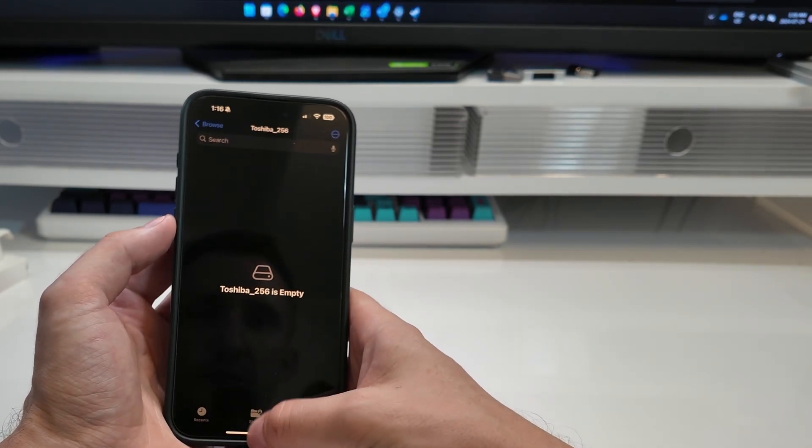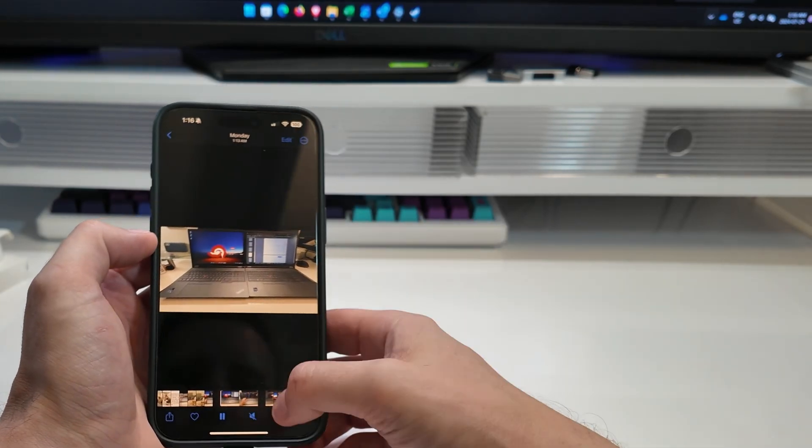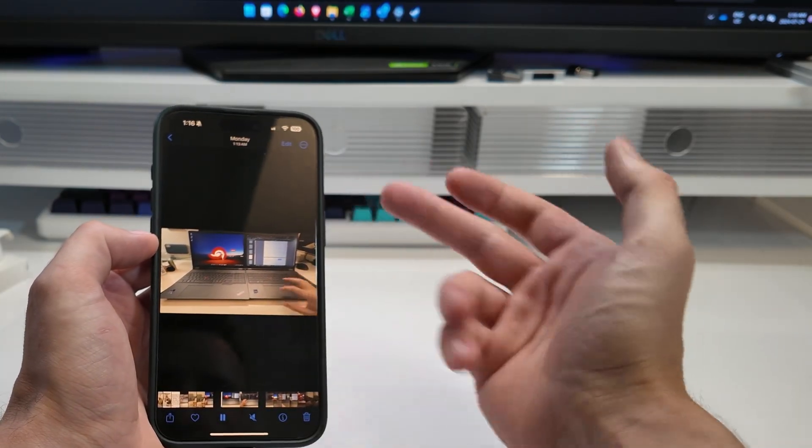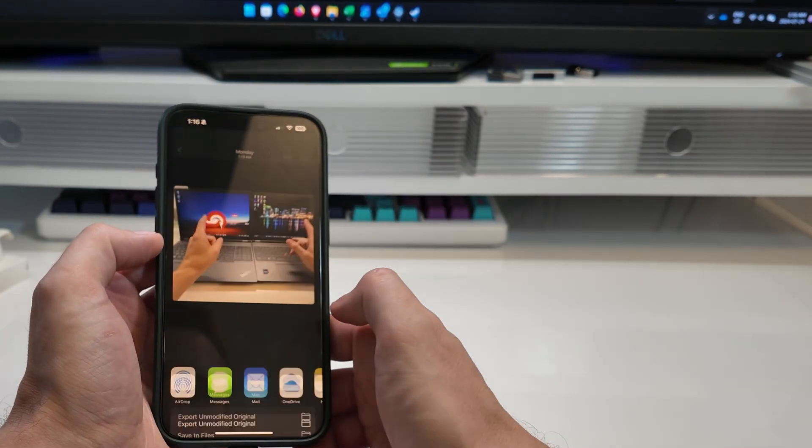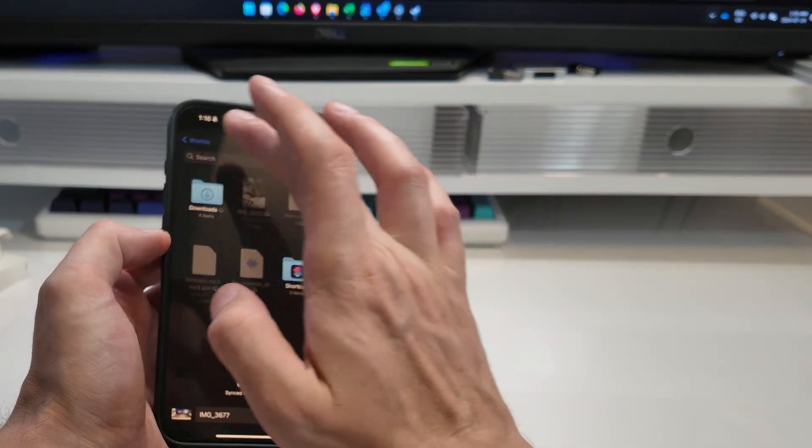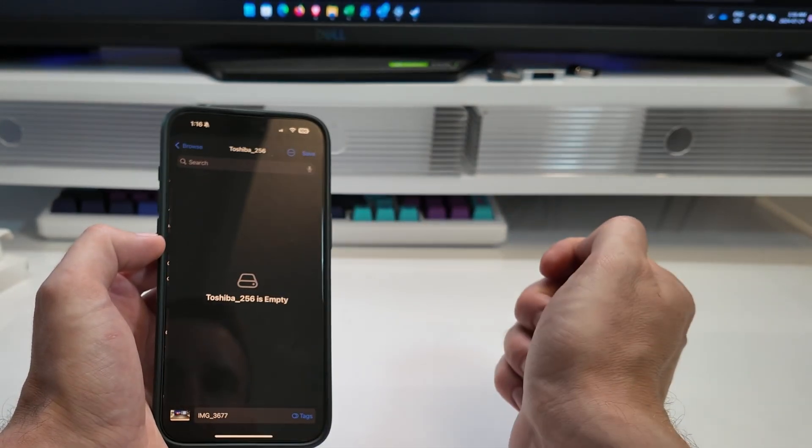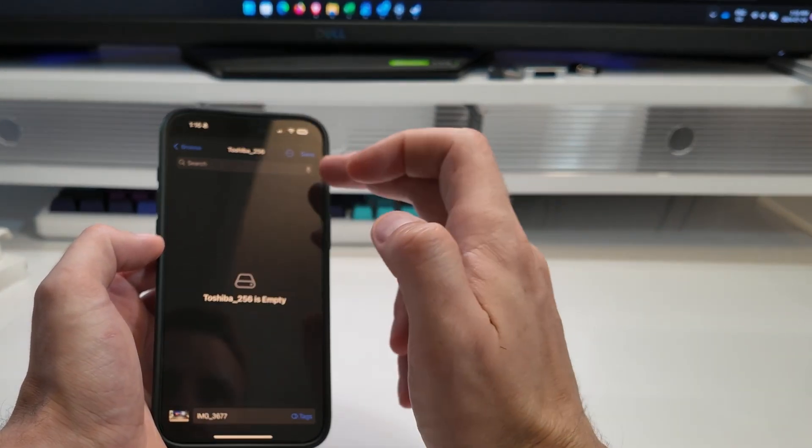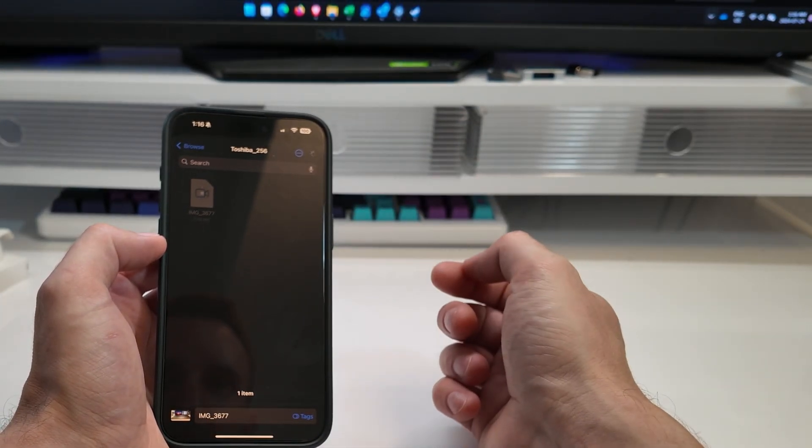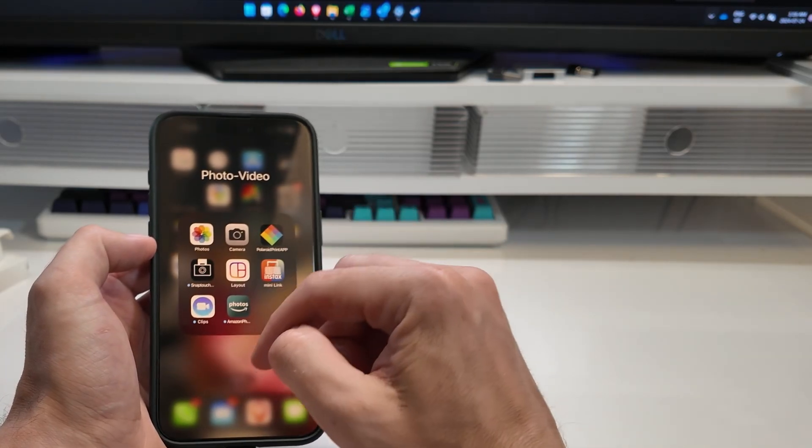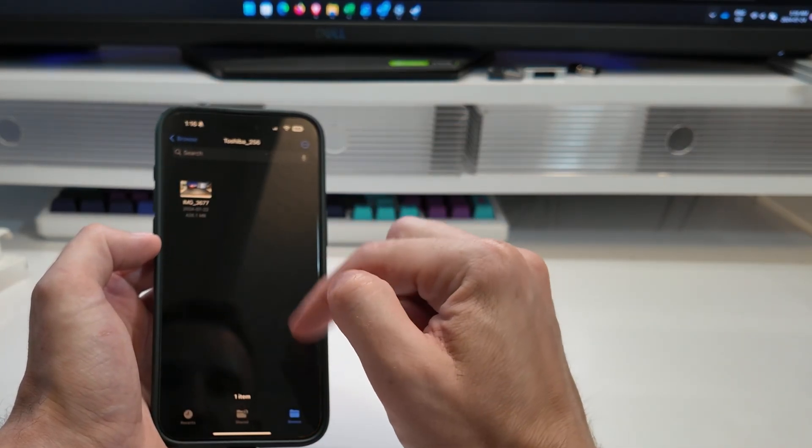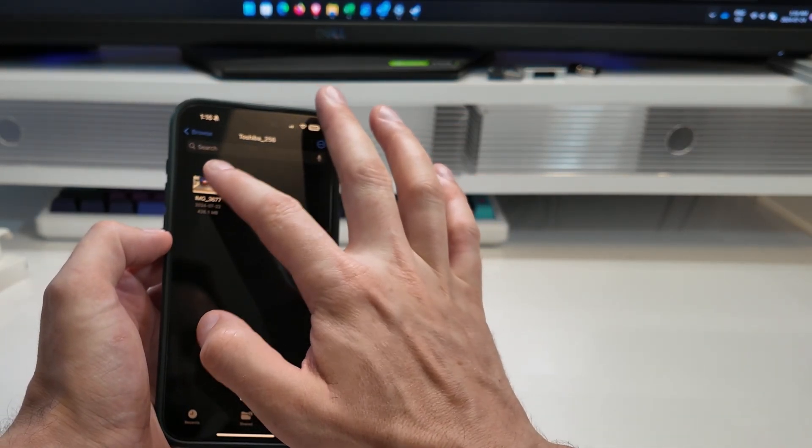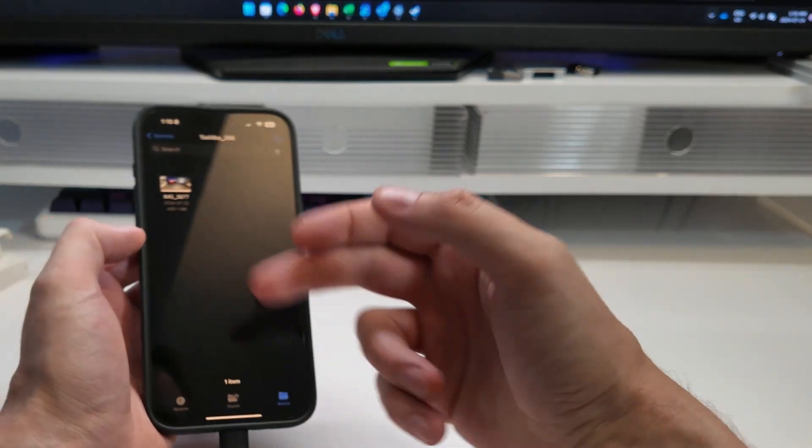So now what I can do is I can move things over. So let's say I'm just offloading this video here. Right. I can just go like that there. Export unmodified files. Tell it where I want it to go. I can go in here. I can create a new folder if I want. But I can just save it there.